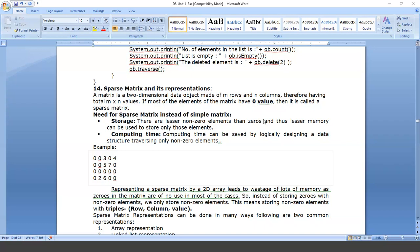We all know that a matrix can be represented in a two-dimensional format. A matrix is nothing but a collection of data which is arranged in rows and columns format. So what is a sparse matrix? The matrix which is having more number of zero elements — more zeros in a given matrix — is called a sparse matrix.